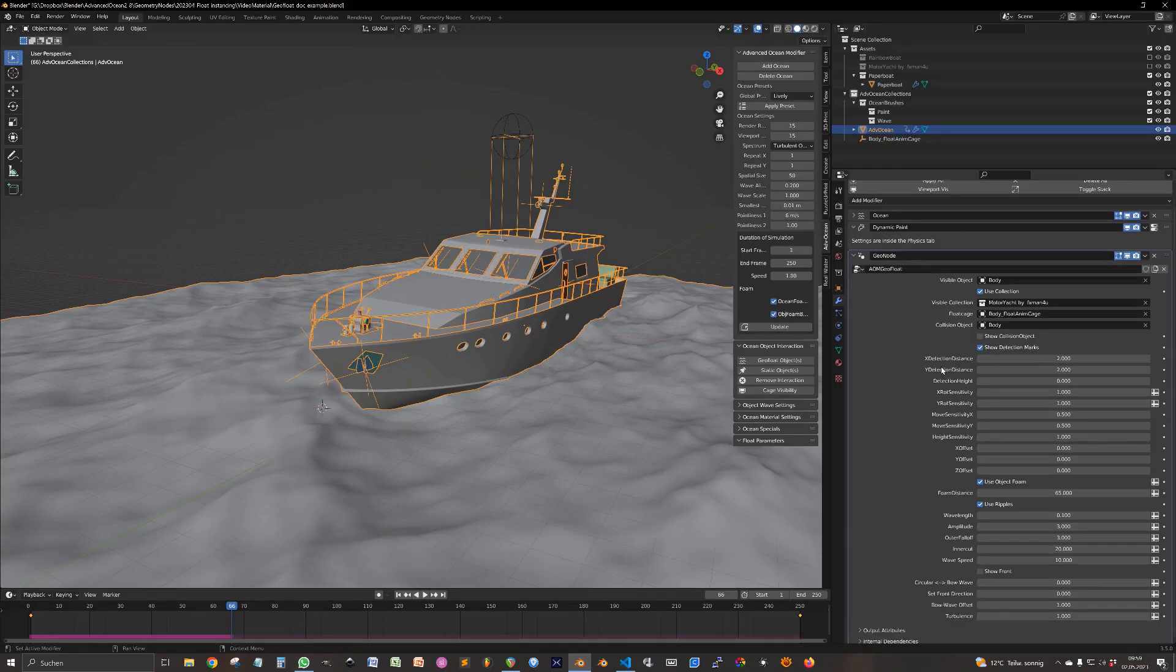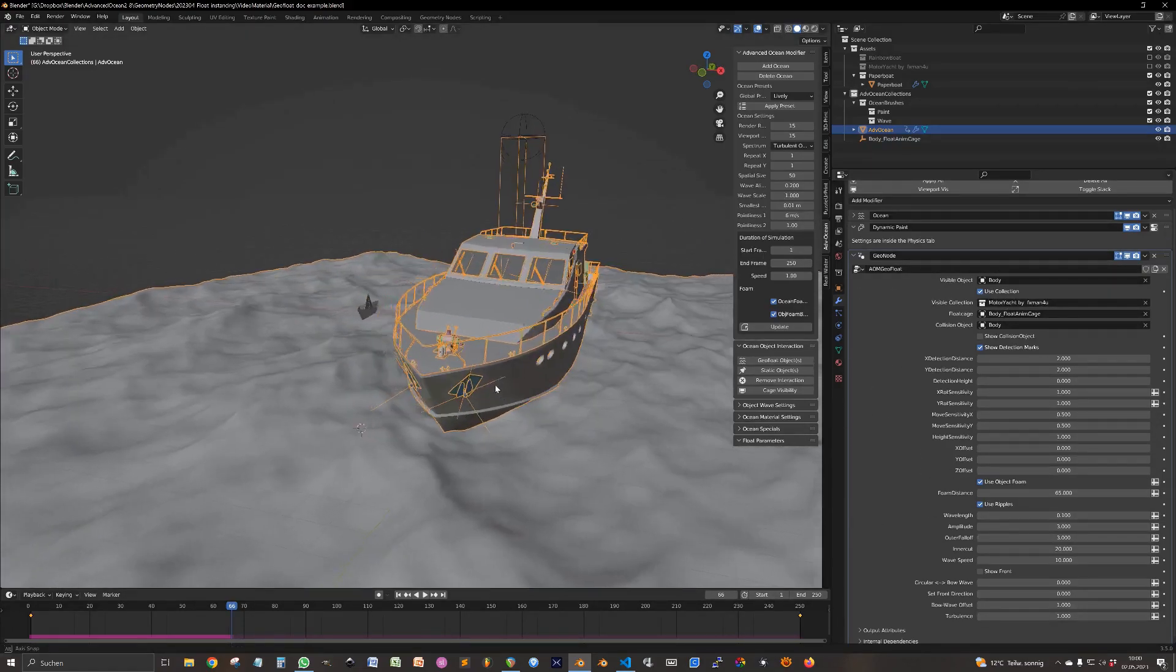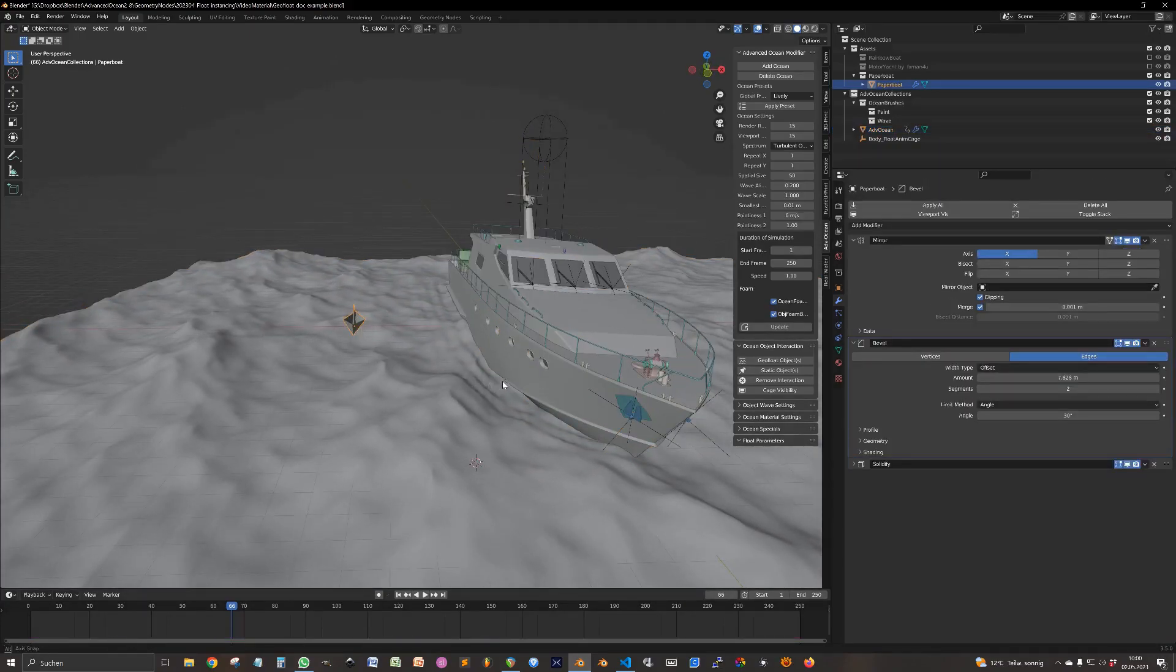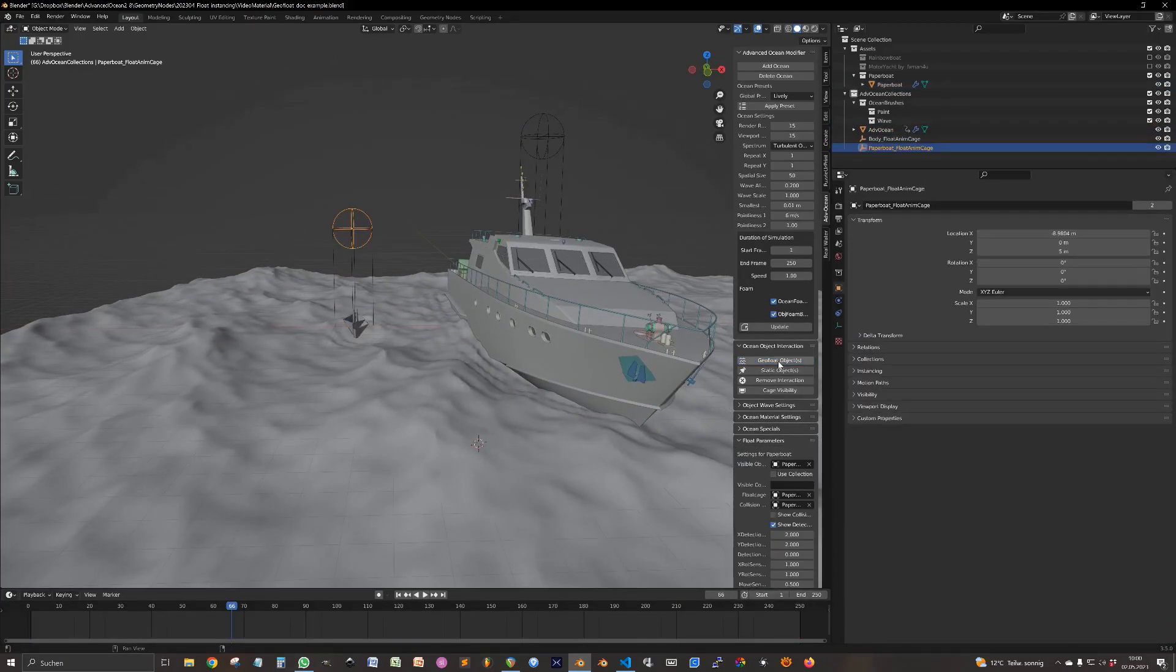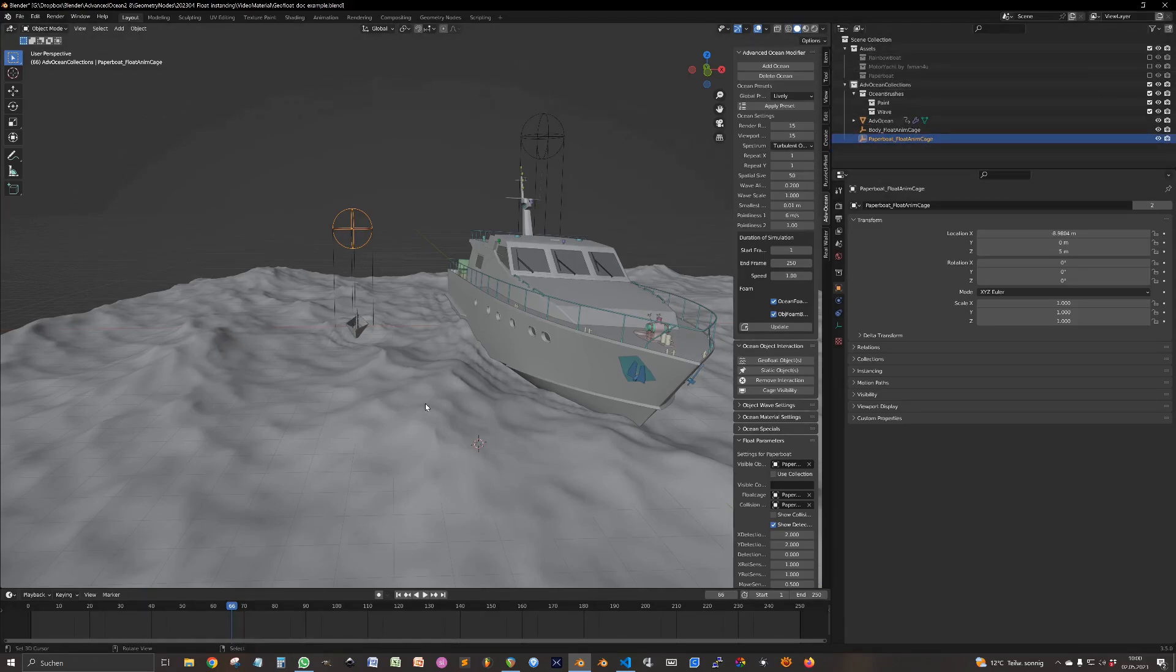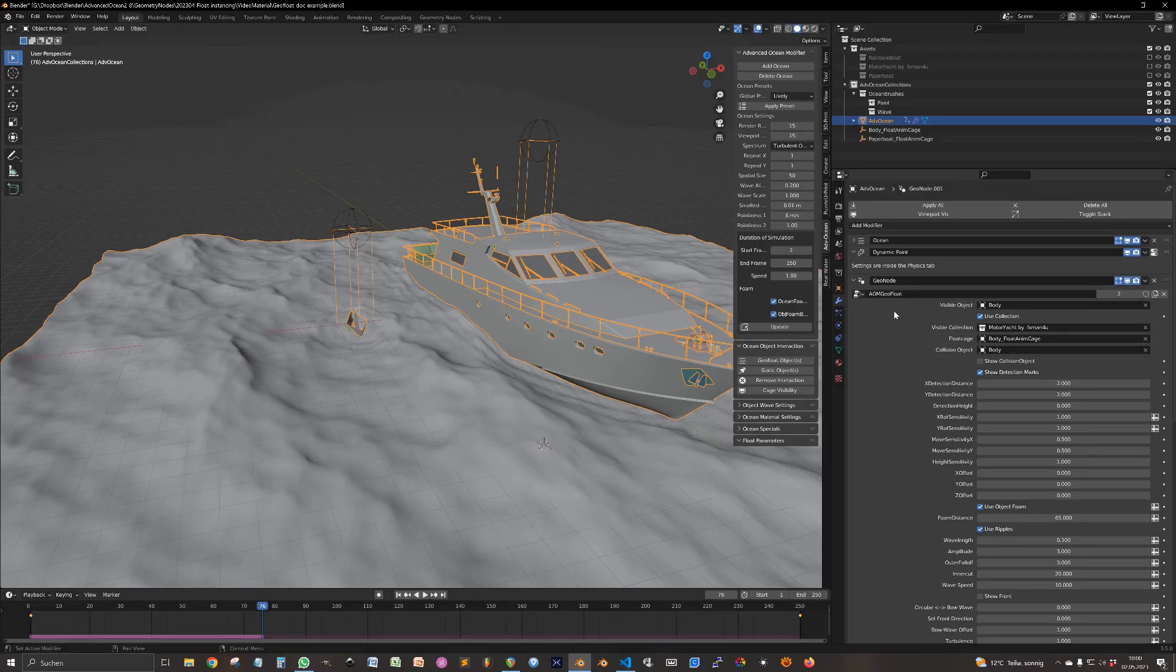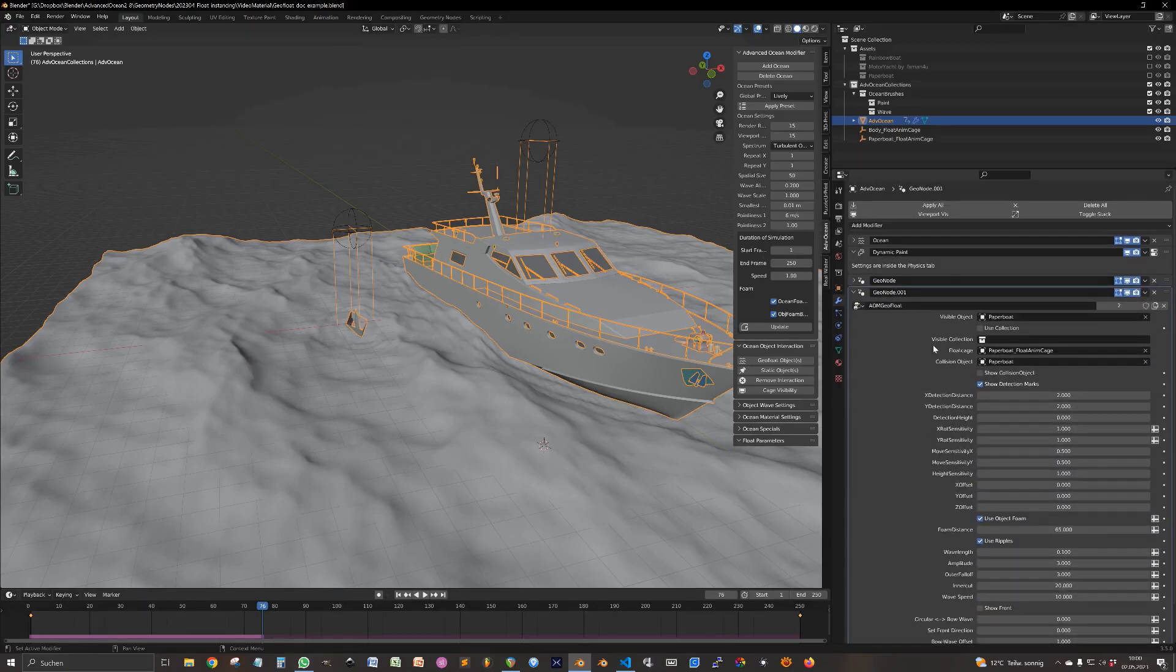You will see that every object you have will get its own geometry nodes modifier in the modifier stack. So if we click on the little boat, add this height, the paper boat. Now we have two geometry node modifiers here in the stack.